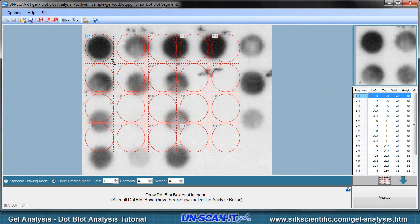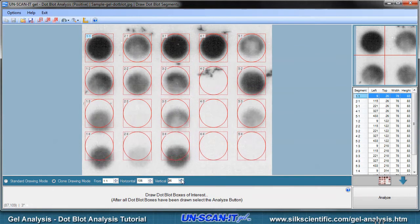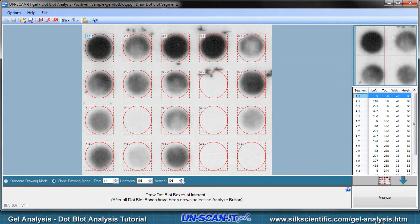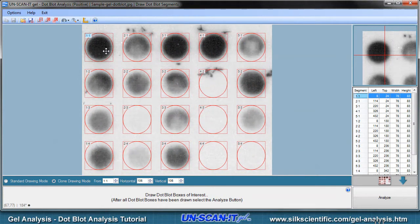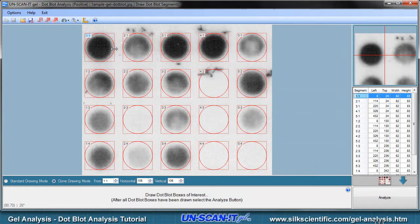The clone drawing feature will then create the other segment boxes automatically. You can choose the horizontal and vertical settings at the bottom of the image window to adjust the spacing of all the segments to get the segment boxes spaced properly. The boxes can be resized or moved by hovering the mouse over the box and dragging, or by editing the values in the spreadsheet at the right side of the screen. If clone drawing mode is selected, all the segment boxes will move and resize together. If standard drawing mode is selected, you can move and resize the segment boxes individually.